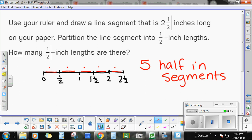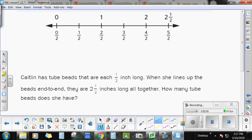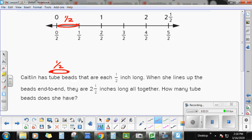We're going to look at a word problem where doing something like this may come in handy. Caitlin has some tube beads — those beads that have holes in each end so you can string them. Each tube bead is ½ inch long. When she lines up the beads end to end, they are 2½ inches long altogether. How many tube beads does she have?